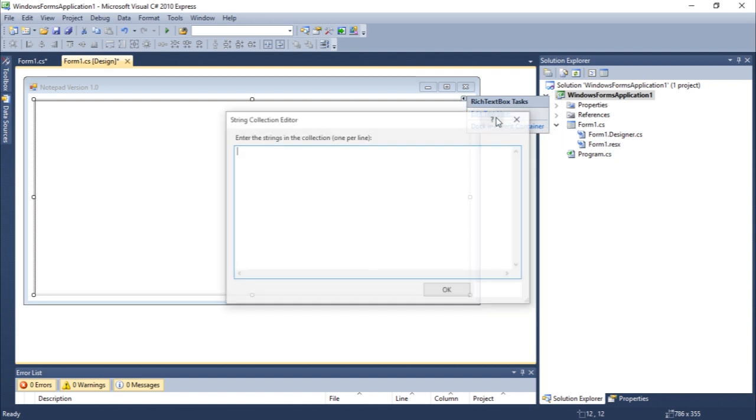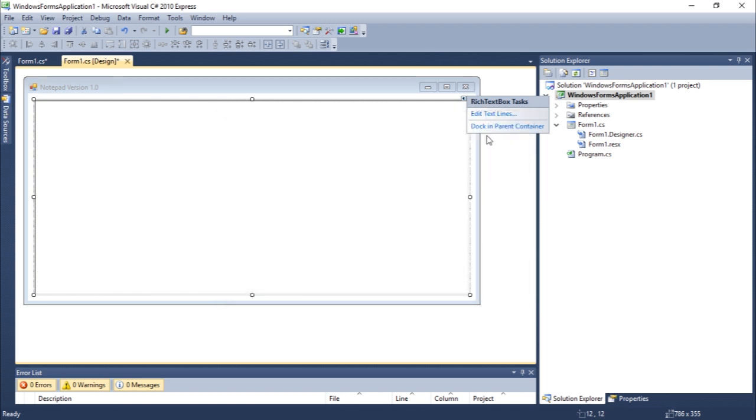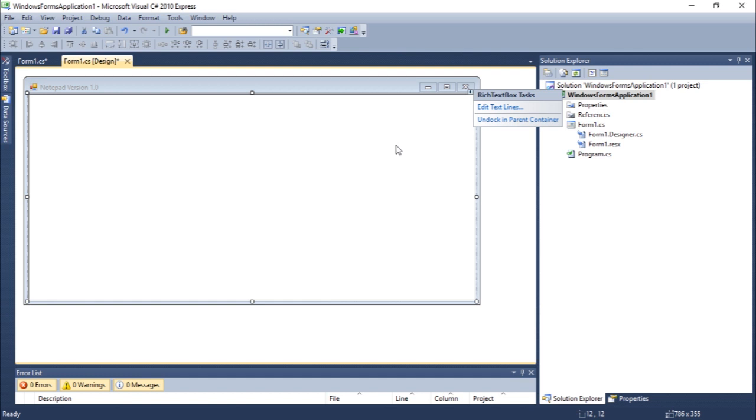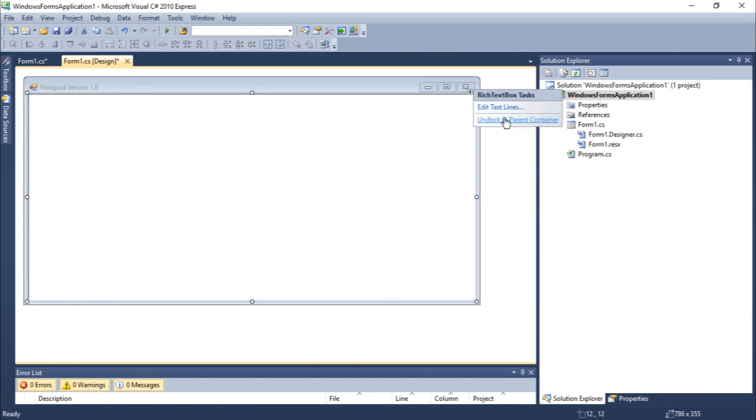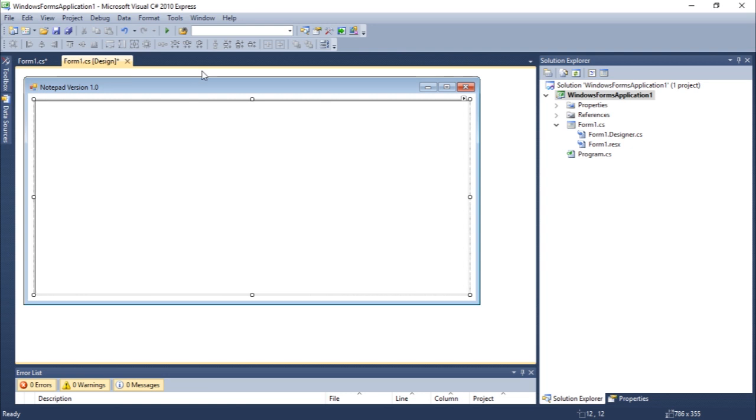Or you could dock the thing to the main window. Let's run this just as it is. Let's just run to see what we have so far.